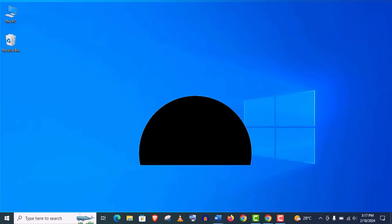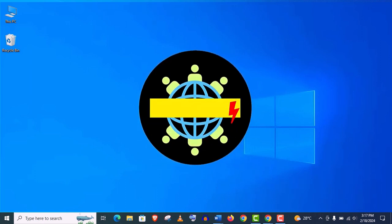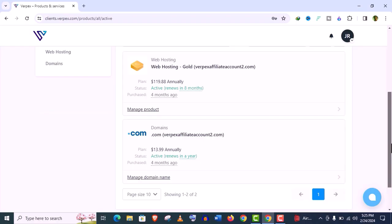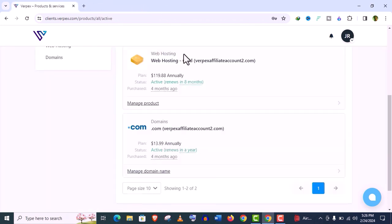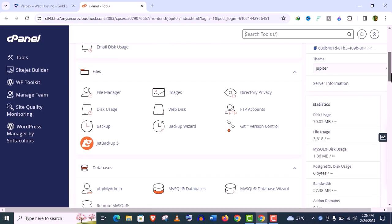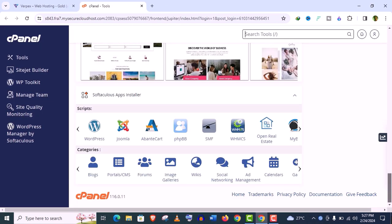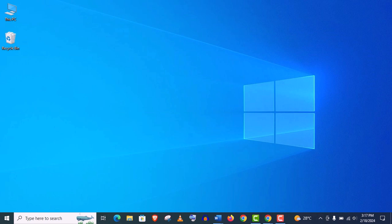Hey, how's it going guys? Welcome back to my channel Virtual Skills. Today I'm going to show you how to set up Verpex web hosting with domain and how to install a WordPress website on Verpex cPanel.